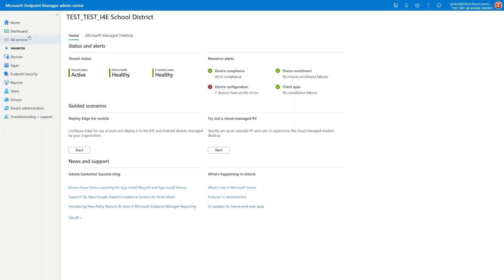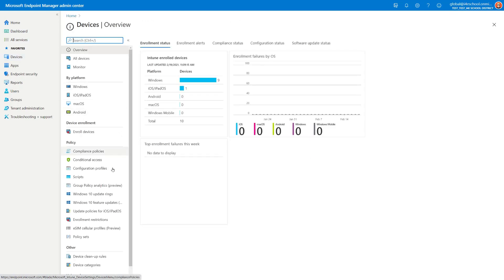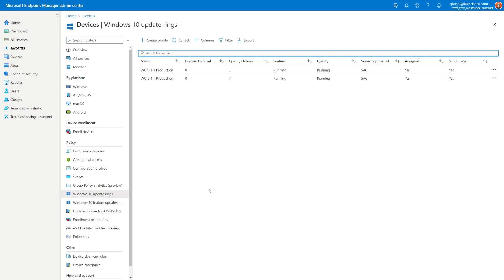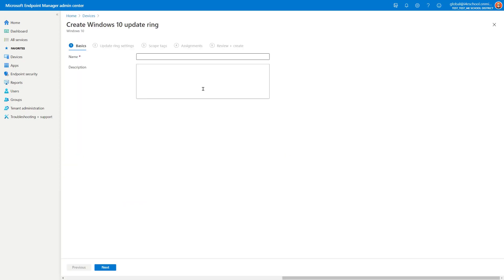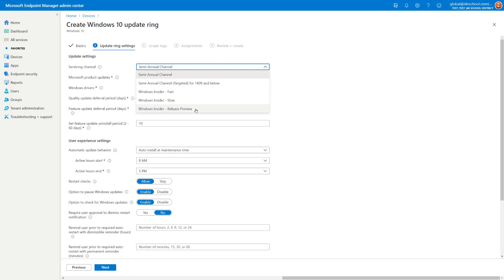We're back in Microsoft Endpoint Manager Admin Center. I'm going to select Devices, Windows 10 Update Rings, and here I will create a new ring using the Windows Insider channel. I give it a name, next. Now when we select a servicing channel, the Windows Insider channel names in the Windows Update for Business ring have not been rebranded yet. The Windows Insider Fast maps to the Dev channel, the Windows Insider Slow maps to the Beta channel, and the release preview has not been rebranded. So I'm going to select Slow in this case.